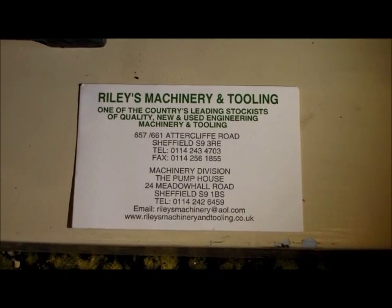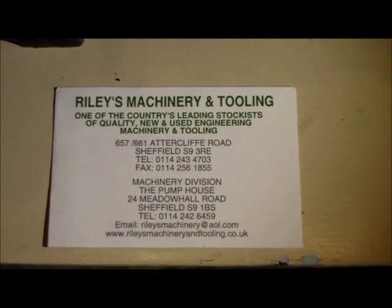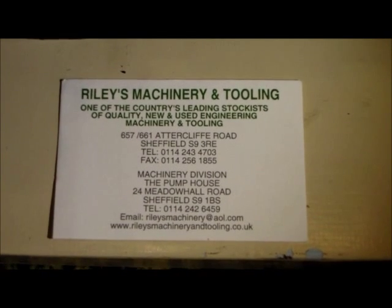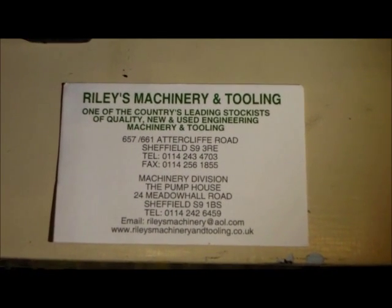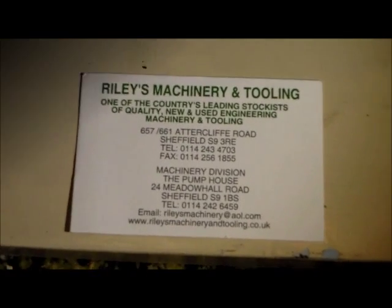I can really recommend the place because the guys there have been doing it for a long time and know what they're talking about. They understand machinery and tooling.